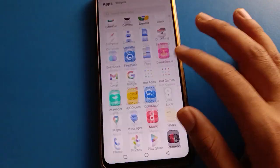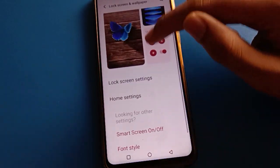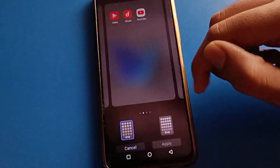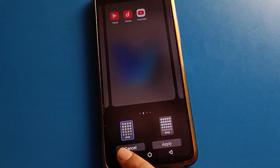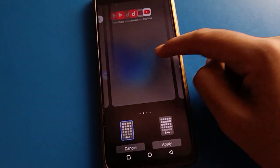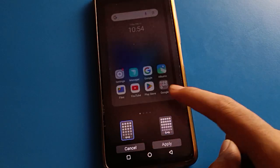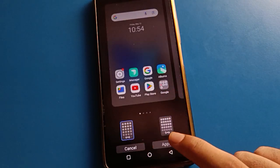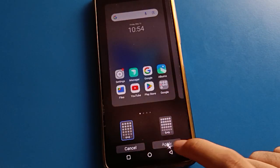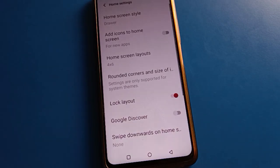That's how we can use home screen settings in ICU Mobile. You can also change your home screen layout — four columns six rows, five columns six rows — whichever you want to use. Click the Apply option and it will be applied successfully. Thanks for watching this video.